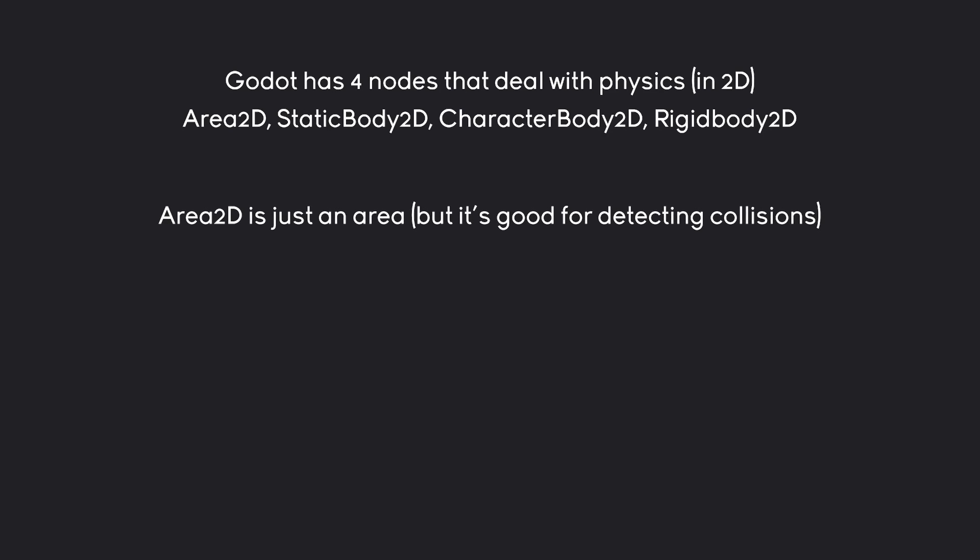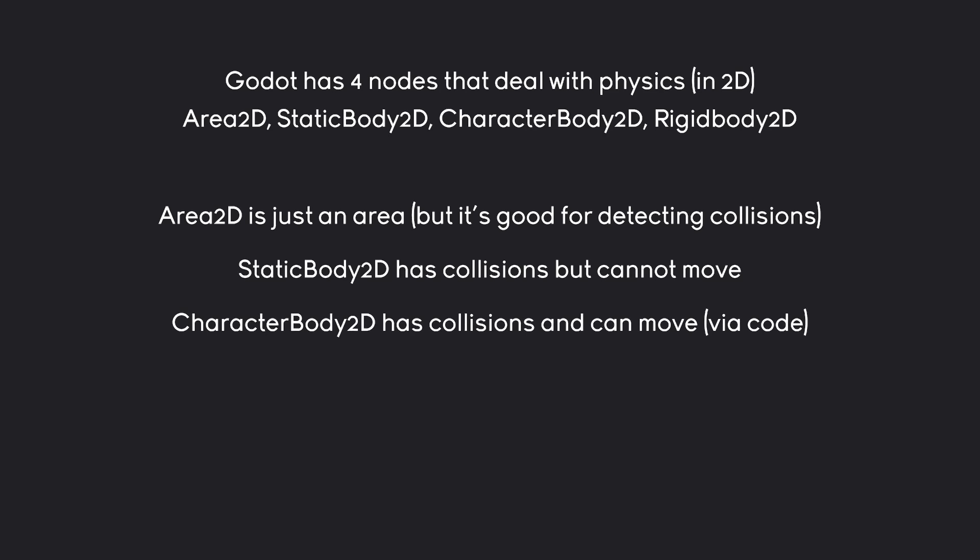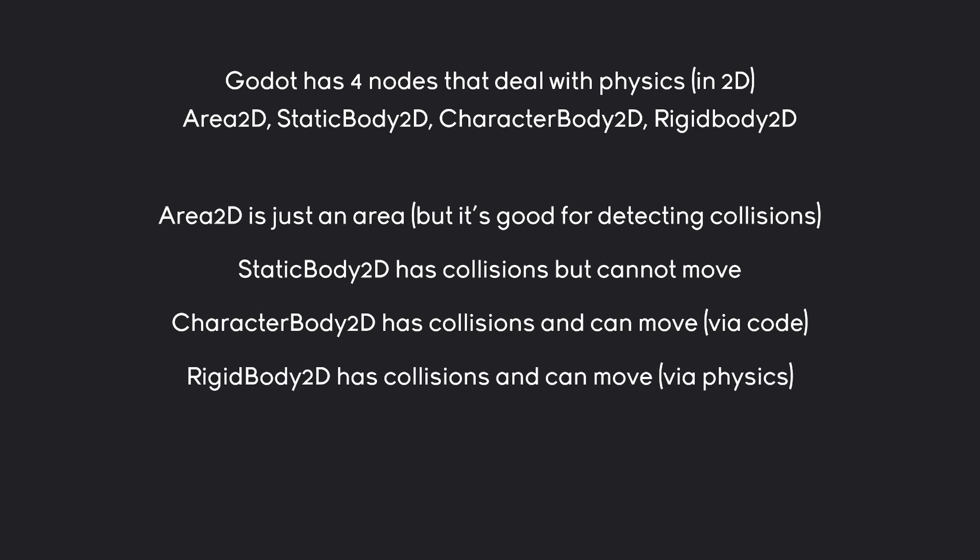An Area2D is just an area. It doesn't really do much on its own, but it's really good for detecting collisions. Next up, we have a StaticBody2D, and this one has collisions, but it cannot move on its own. For that, we have a CharacterBody2D. This one does have collisions, and it can move. That movement, by the way, happens via code. If you want to have physics-based movement, then you want to have a RigidBody2D. This one has collisions and moves, and all of the movement happens via physics.